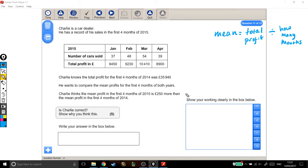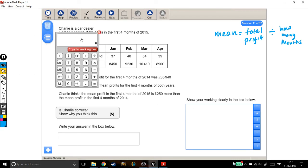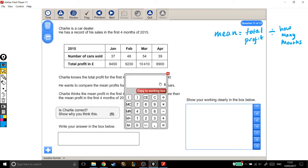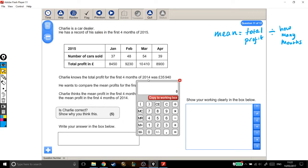So he knows the total profit for the first four months of 2014, which is this number, so to work out the mean, we can just divide that by four. I'm going to go into my working out box and get the calculator out. I'm just going to set out my working nicely so it's easy to follow.